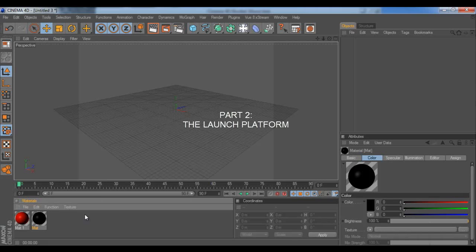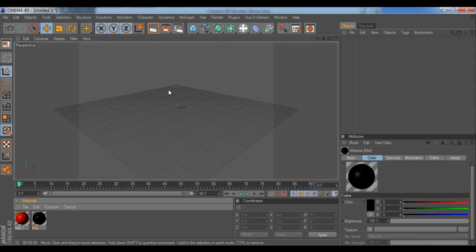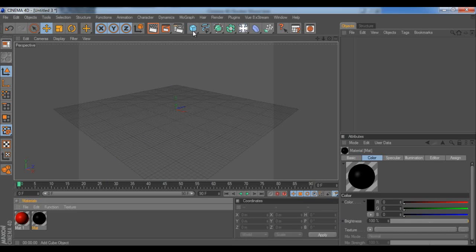Welcome back. This is the second part and in this second part we're going to create our launch pad. I'm going to just jump in real quickly because this tutorial is going to be pretty long counted with all parts with it.